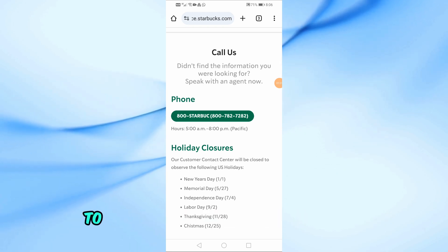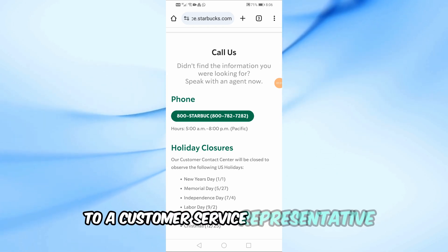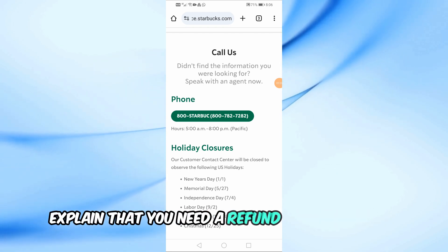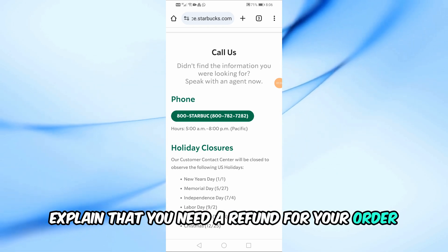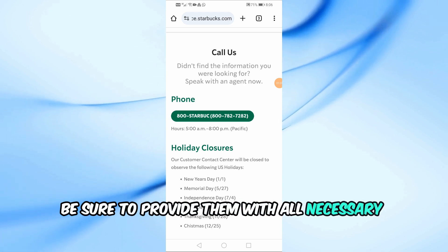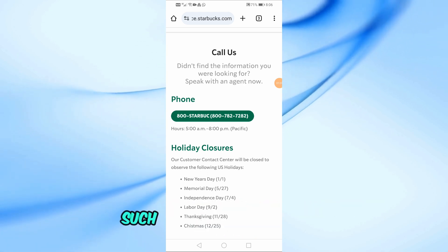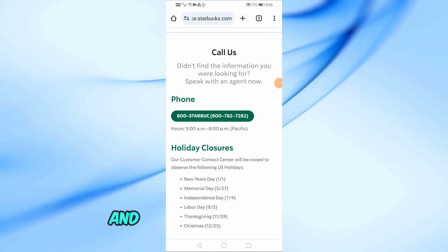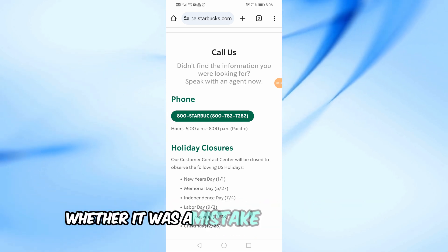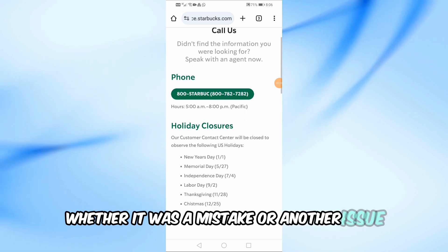When you get through to a customer service representative, explain that you need a refund for your order. Be sure to provide them with all necessary details, such as your order number and the reason for the refund, whether it was a mistake or another issue.